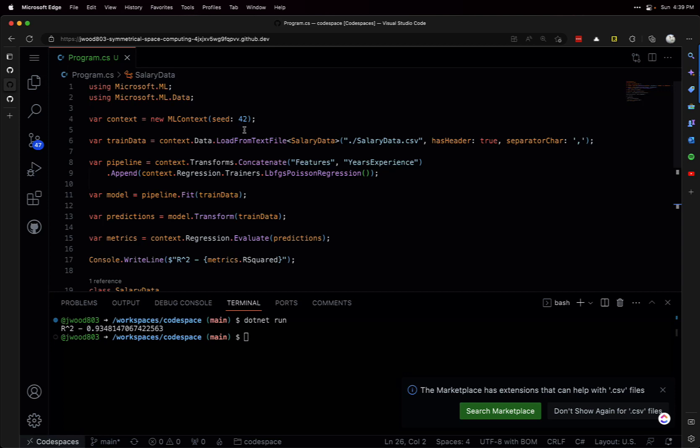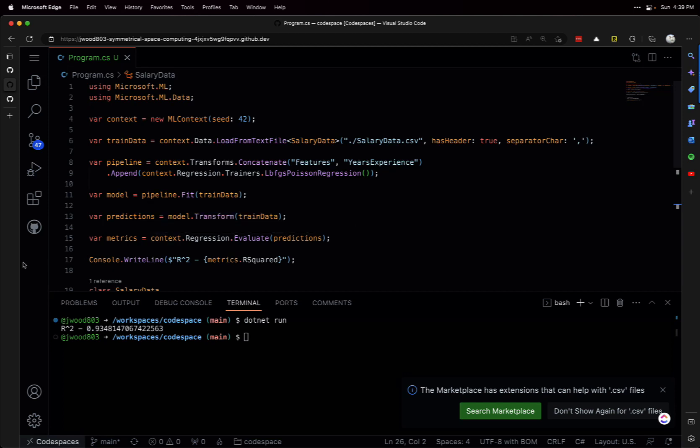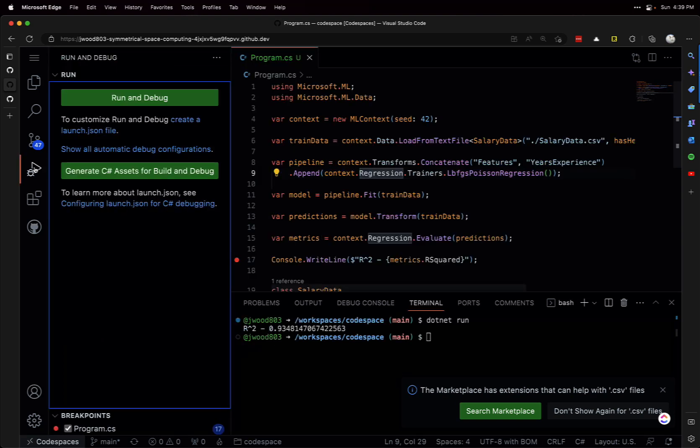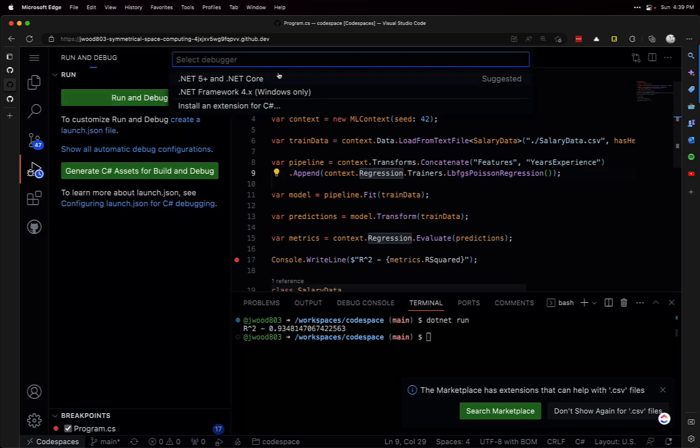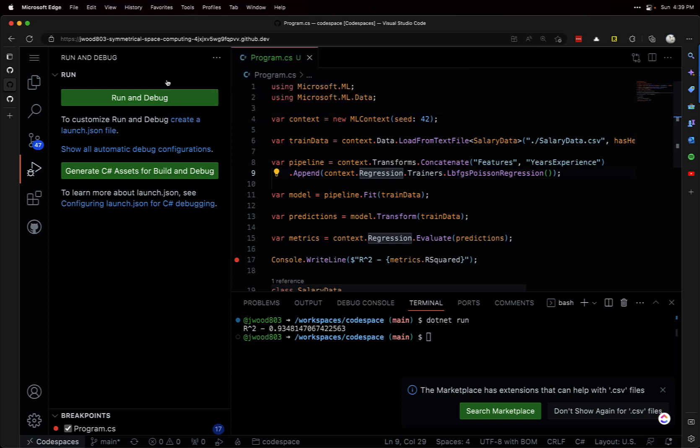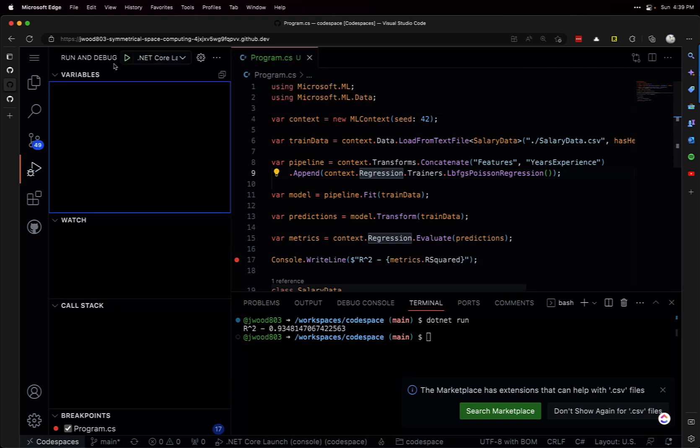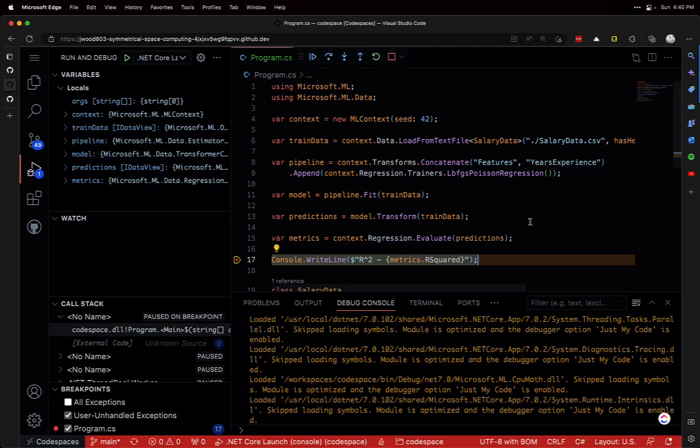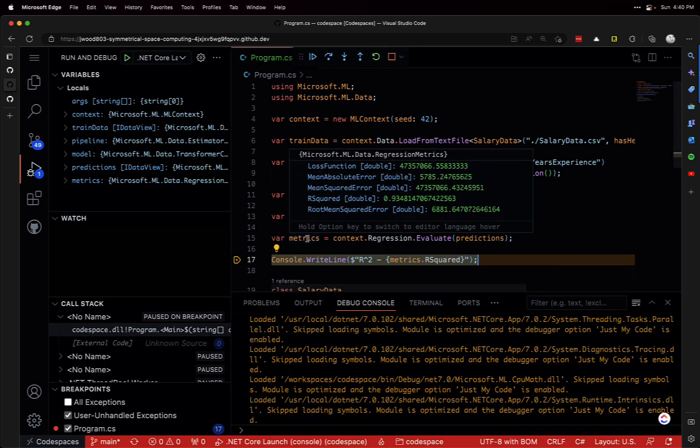If you're not used to using Visual Studio Code for C#, how do we debug here? Well, I can create a breakpoint here, and then on this Run and Debug button. We'll put it on .NET 5 and .NET Core. We just run this button up here to run the debugger. There we go, breakpoint hit, and we can go into our variables just like we did in Visual Studio.